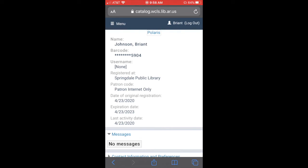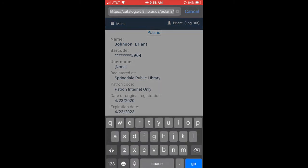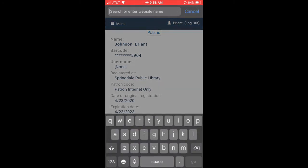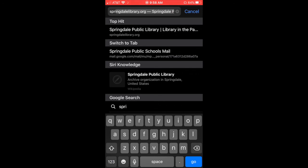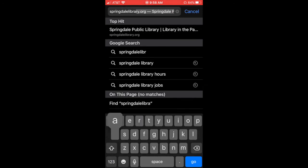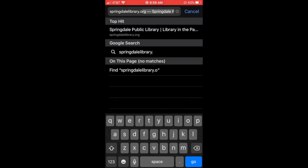Now if I want to get to the electronic ones, I'm going to go up to the top. And I'm going to type in Springdale library dot org. And I'll hit go.